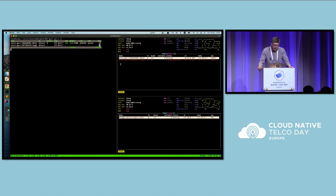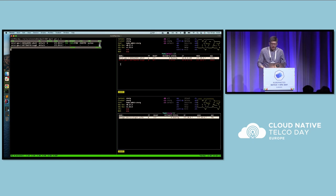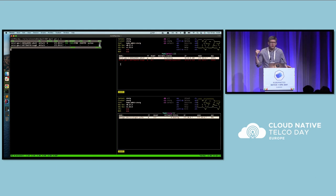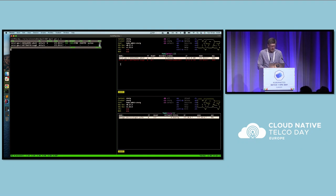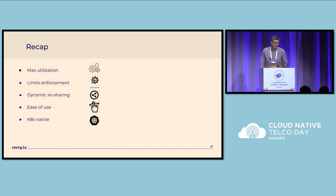For alerting, we have a Prometheus exporter that works with Prometheus and AlertManager so users can create alerts. This is a completely open source project on GitHub — contributions are welcome. To recap: max utilization, limit enforcement, dynamic recreating, Kubernetes-native resource management. It is open source — please contribute, use it, and thank you.